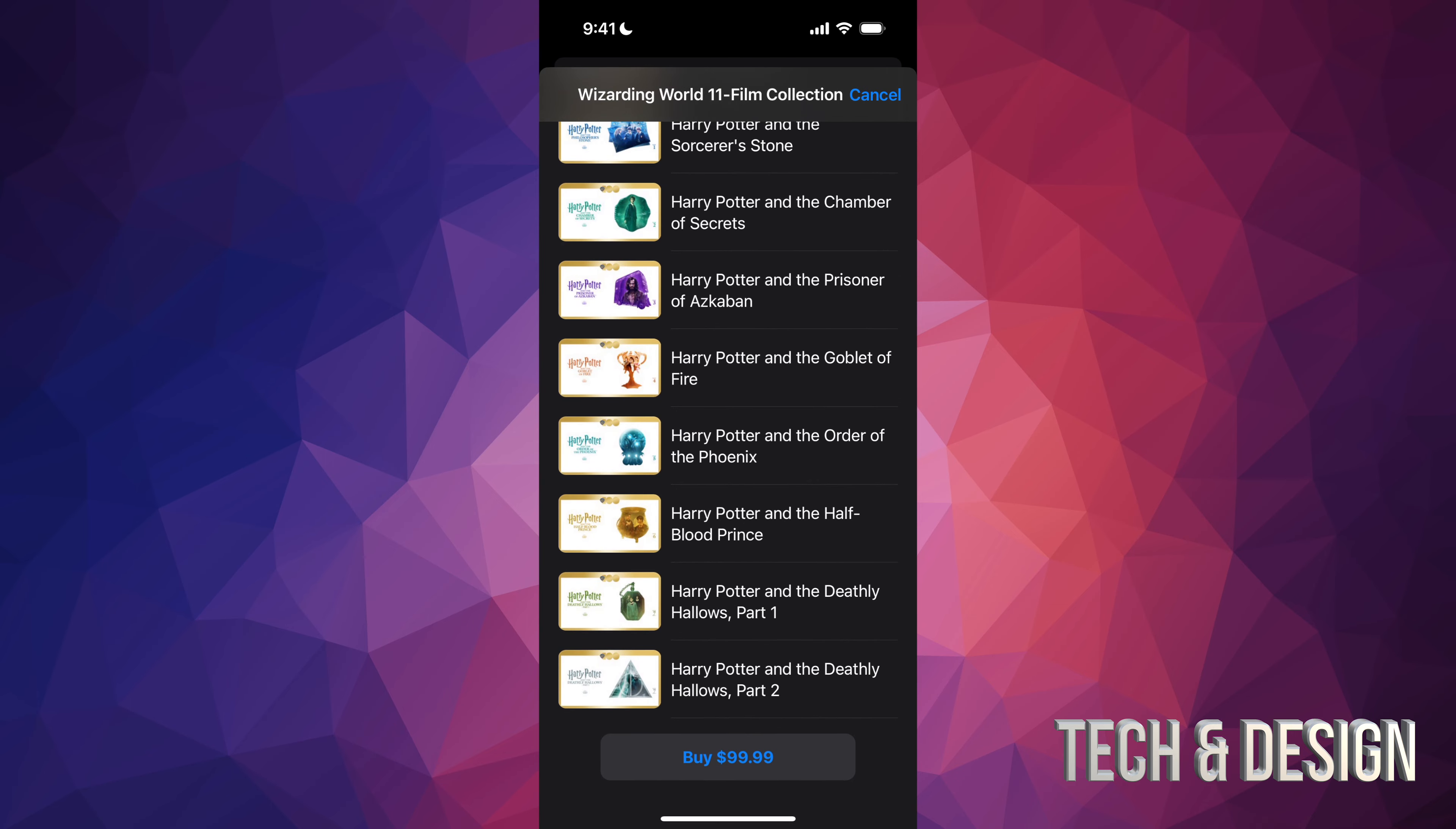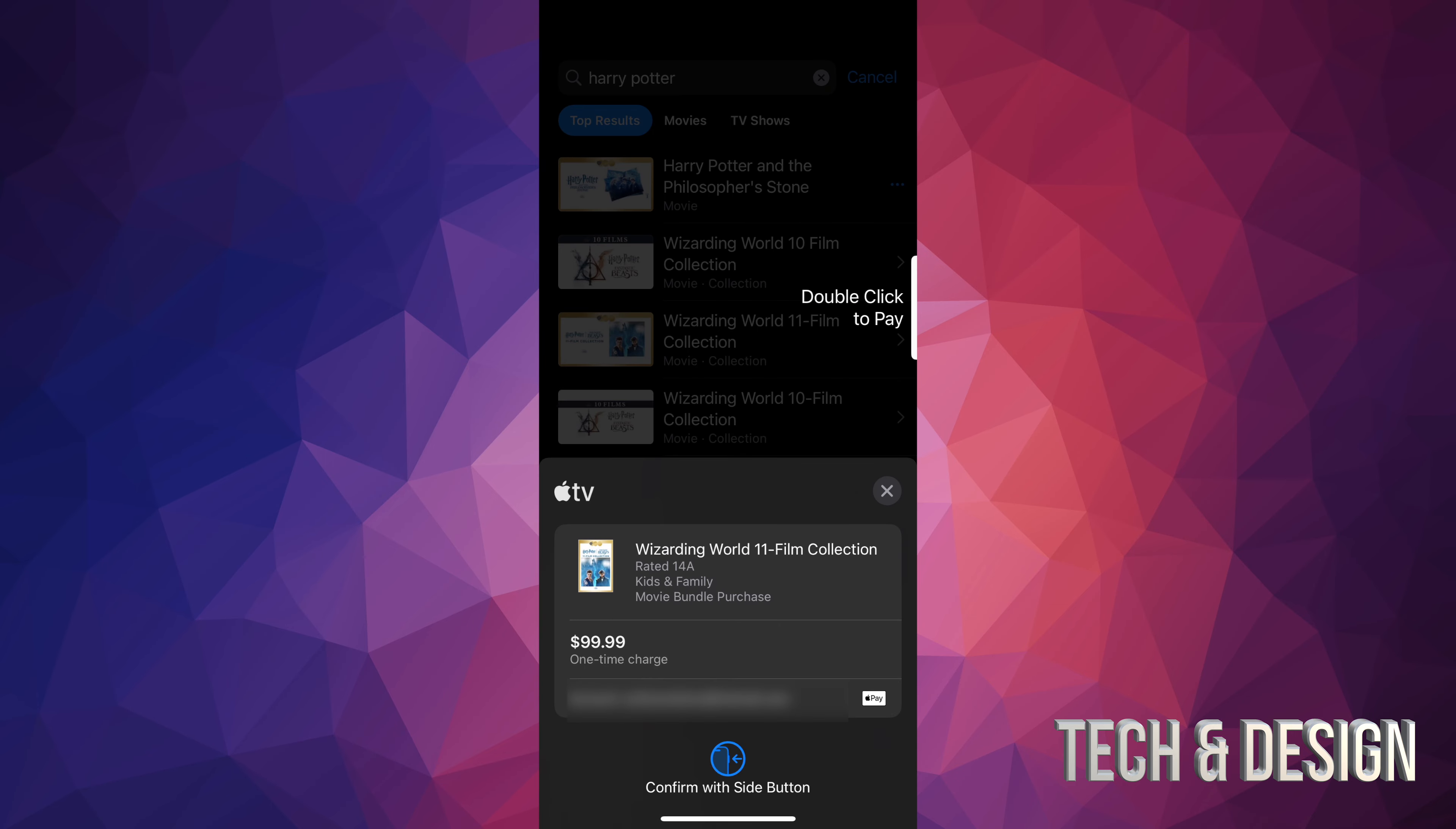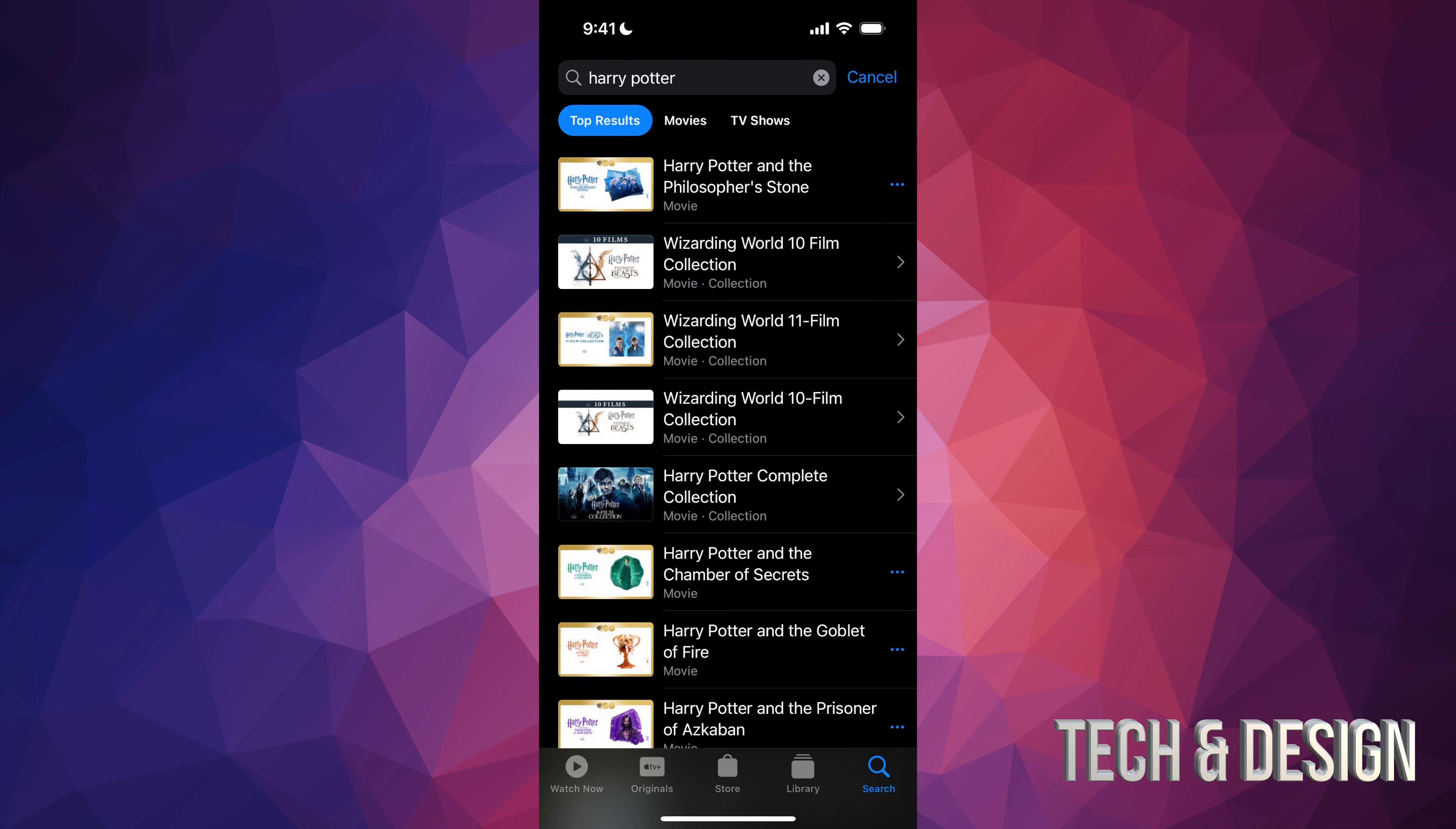And if you want to buy all of these, just tap on buy down here below. Once you do that, it's going to prompt you to just double-click to pay if you're doing this from your phone. And then that's it, you actually have it right now. You can play it at any point in time. So it's actually extremely fast to do this.